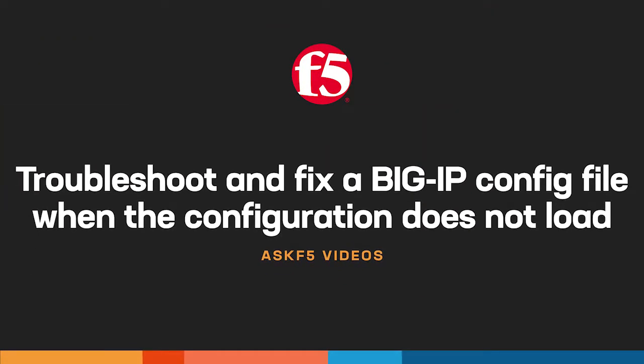Hi, today Ask F5 shows you how to troubleshoot and fix a BigIP config file when the configuration file will not load.